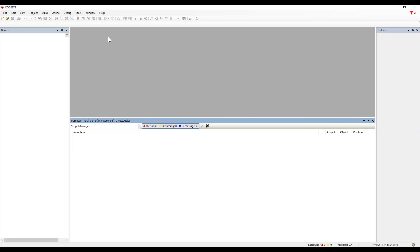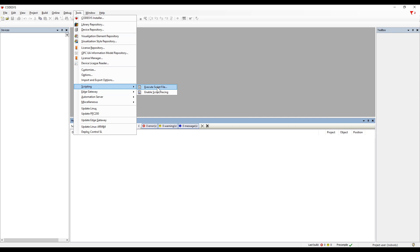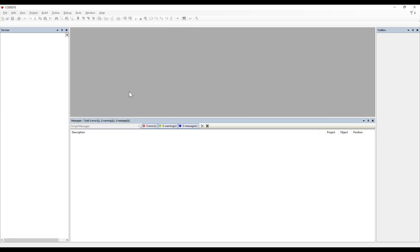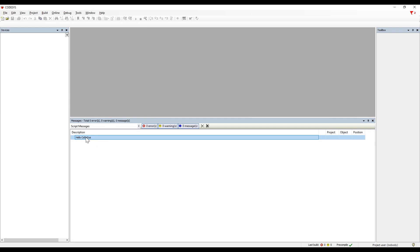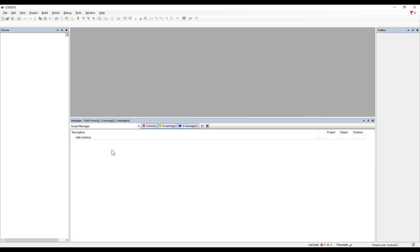Then we go to the Codesys IDE to call this program. The first option is to go to Tools, then Scripting, and click 'Execute a Script File'. We navigate to the script file, open that Python file, and in the message output it will say 'hello codesys' — printing that message. This is the very basic step to call any script file into the Codesys IDE.